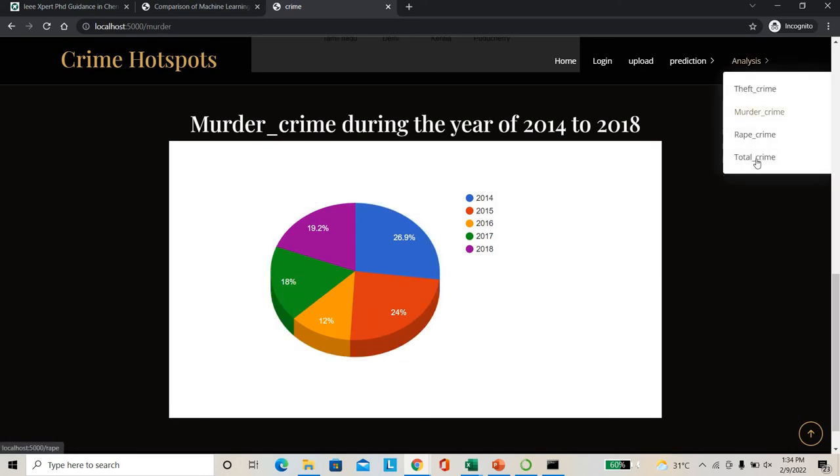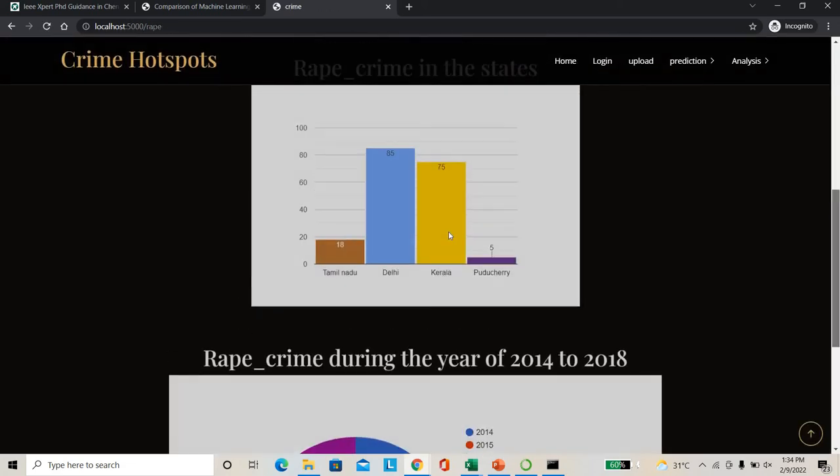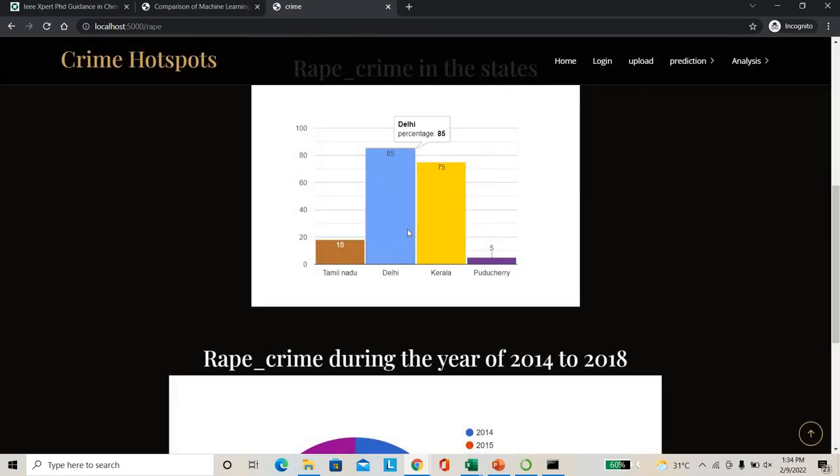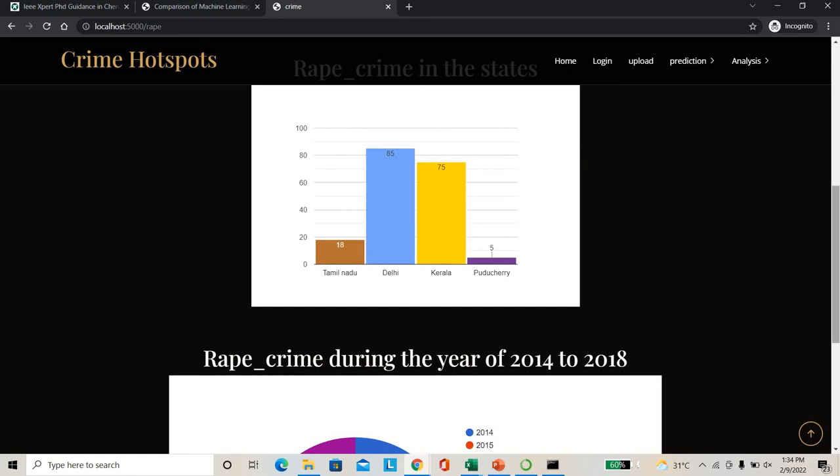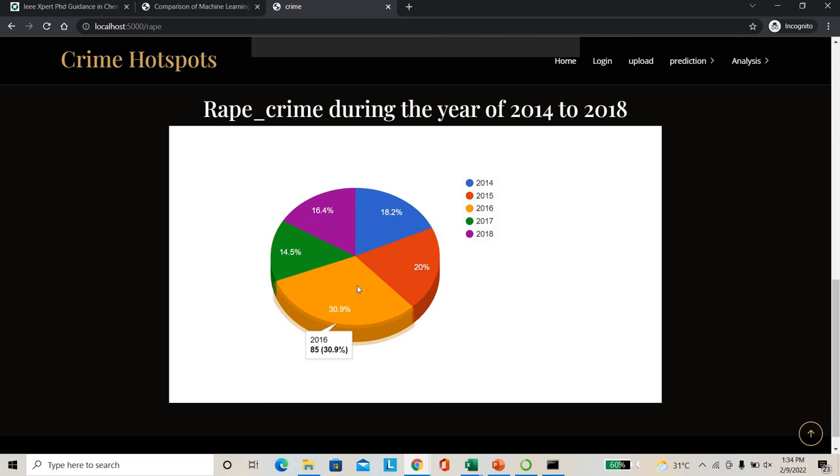As well as you can see rape crime also. Rape crime - major contribution Delhi, as you know. Delhi contributes to the major rape crimes, then followed by Kerala. You can see so 2016 major rape crimes, followed by 2017, 2018. So that case also reduced by a bit.